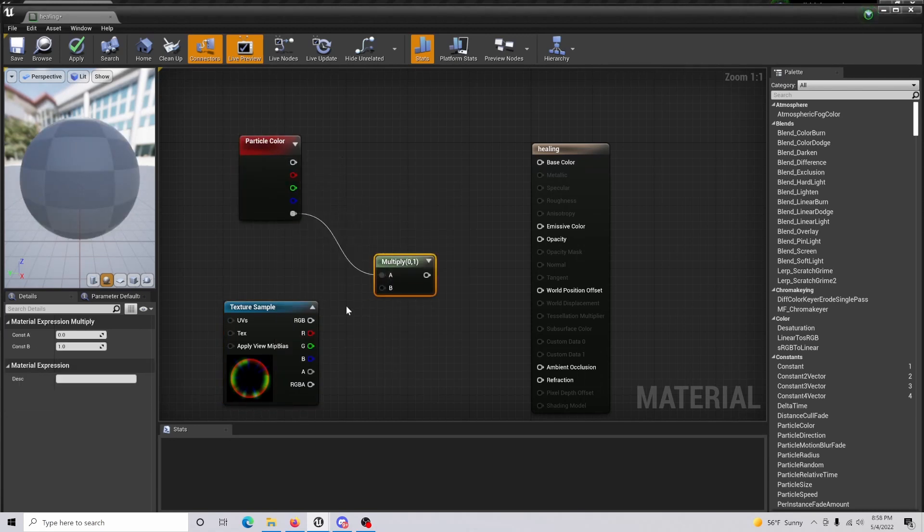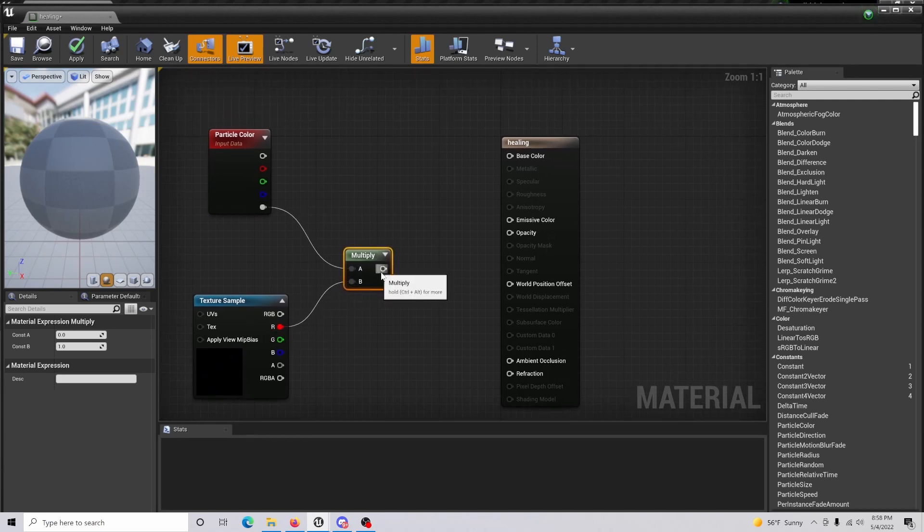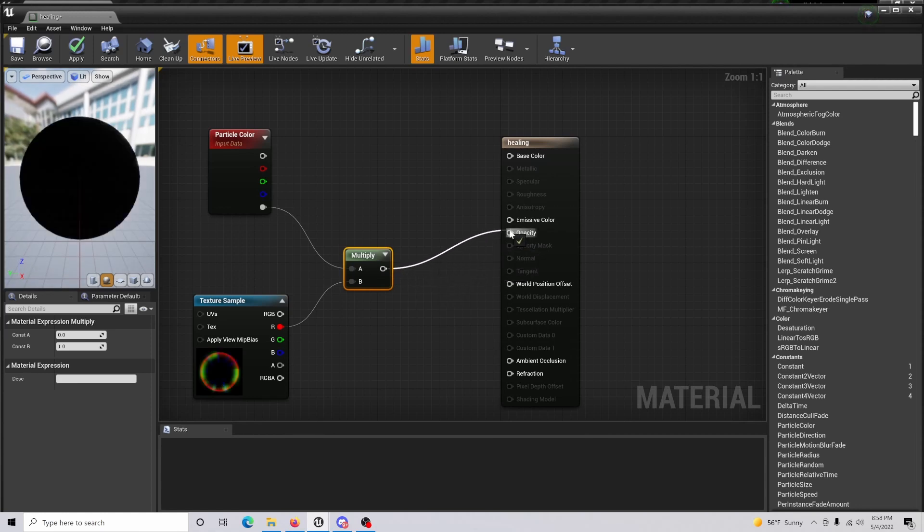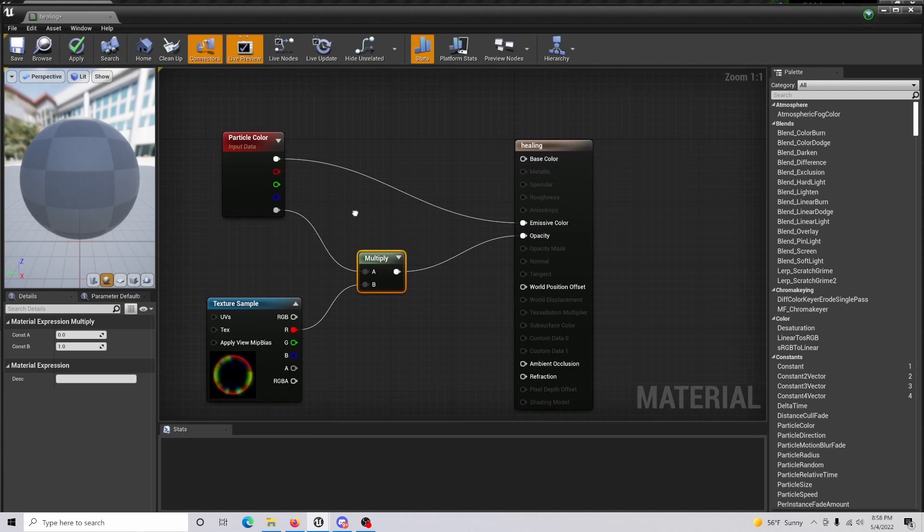Bring in your alpha and the red from your texture sample. This is going to run into your opacity, and you're also going to run your particle color into your emissive color.